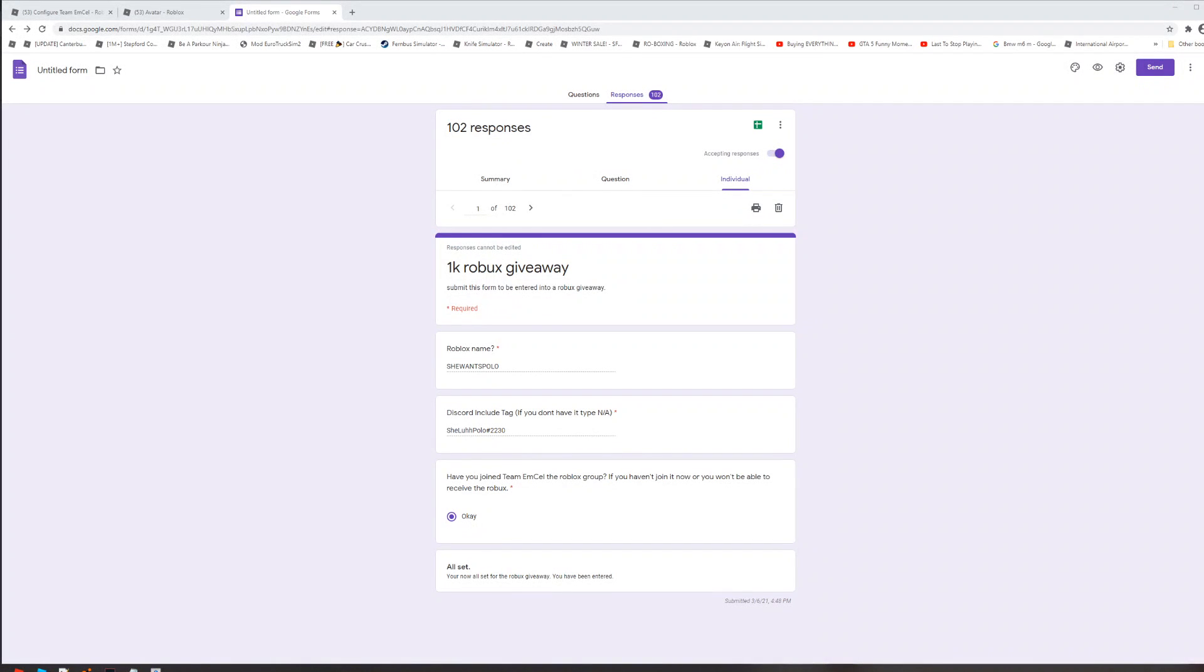All right guys, today I'm going to be doing the giveaway, so let's actually see who the winner is going to be. I'm going to press generate and I'll tell you guys the winning number, then we can put it in here. By the way, I'm using a random number generator for this. Okay, so let me quickly press generate.